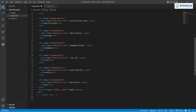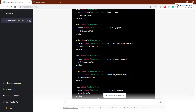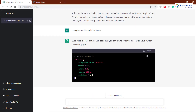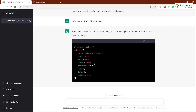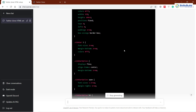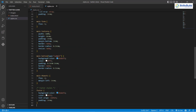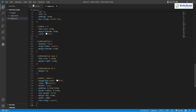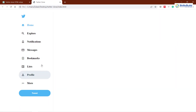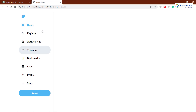I'll save this and now we need the CSS code for it. Let's go back and write: 'now give me the code for its CSS.' It is generating code for different IDs and different classes. I'll copy this, go to my style.css file, paste it, and save. Now let's run it. And this is how it looks now — we have our sidebar, and it is exactly like Twitter. We have home, explore, notification, messages, bookmarks, and similar items. So we are done with the sidebar.